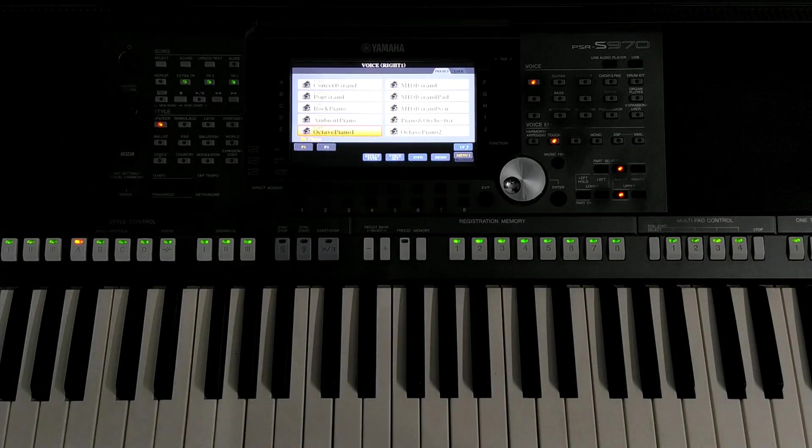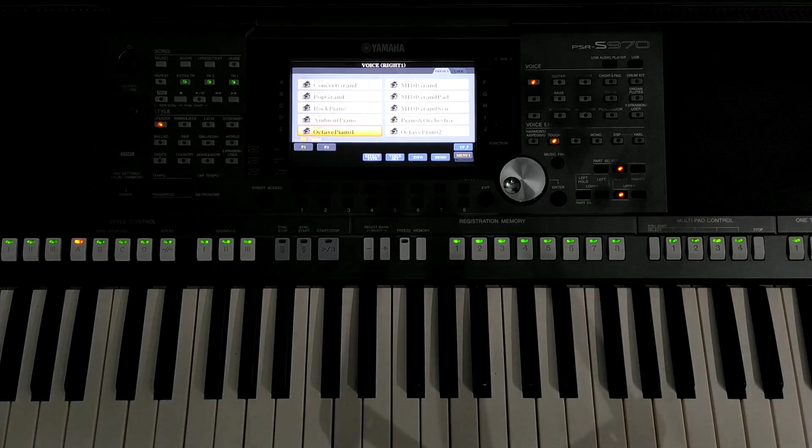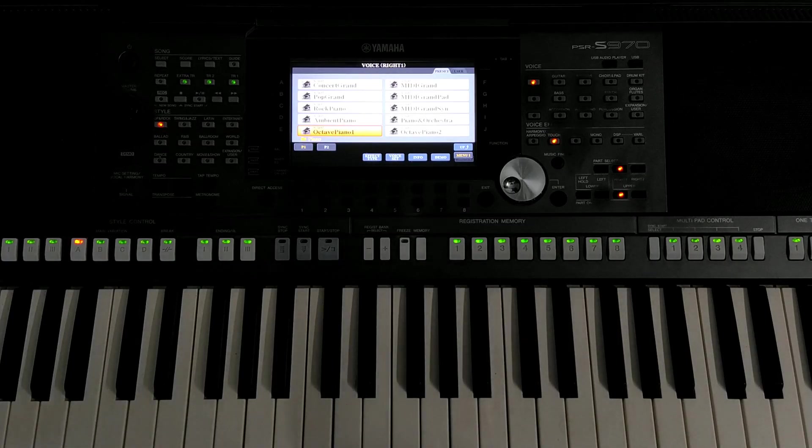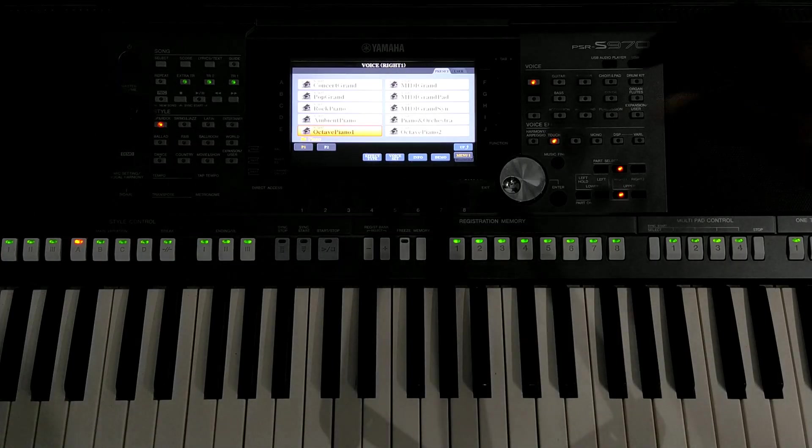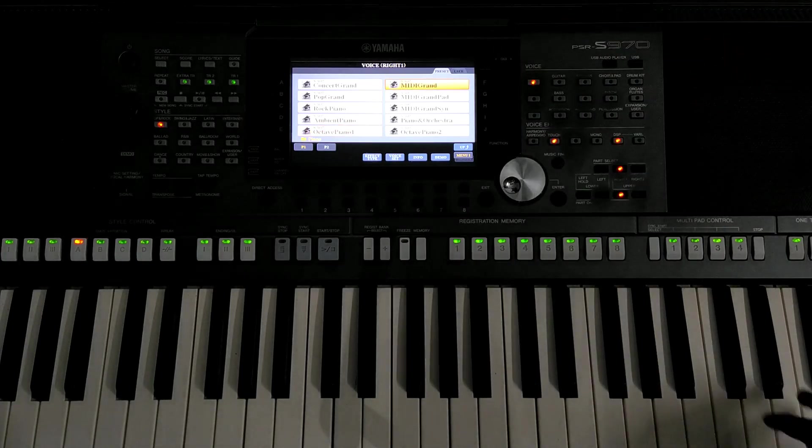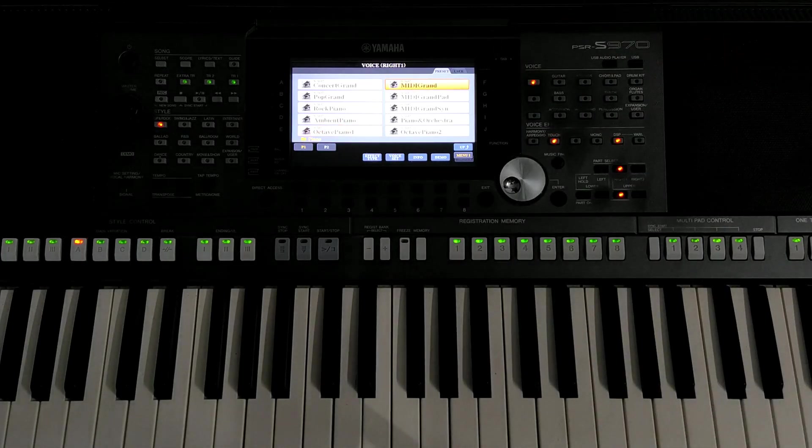So for this running one, it is useful to have this octave piano. So maybe MIDI grand.